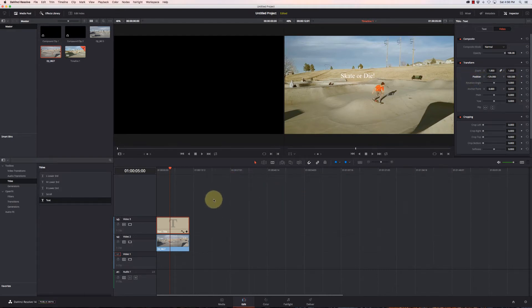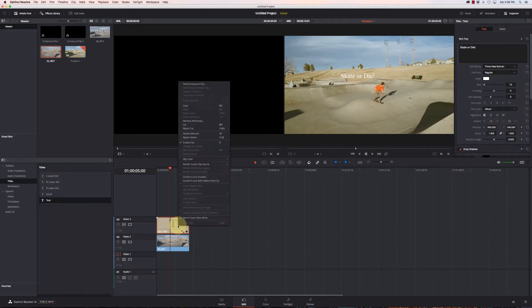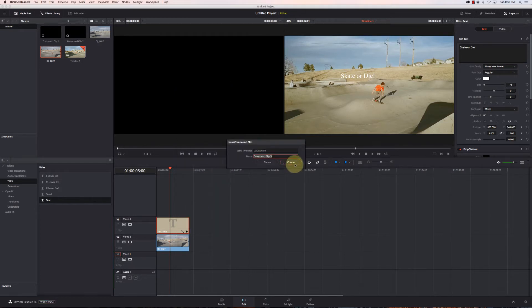Now if I try and track it with this text, it's not going to work. It has to be a clip, not a title. So I have to convert it by right-clicking on it, say New Compound Clip, and then Create.